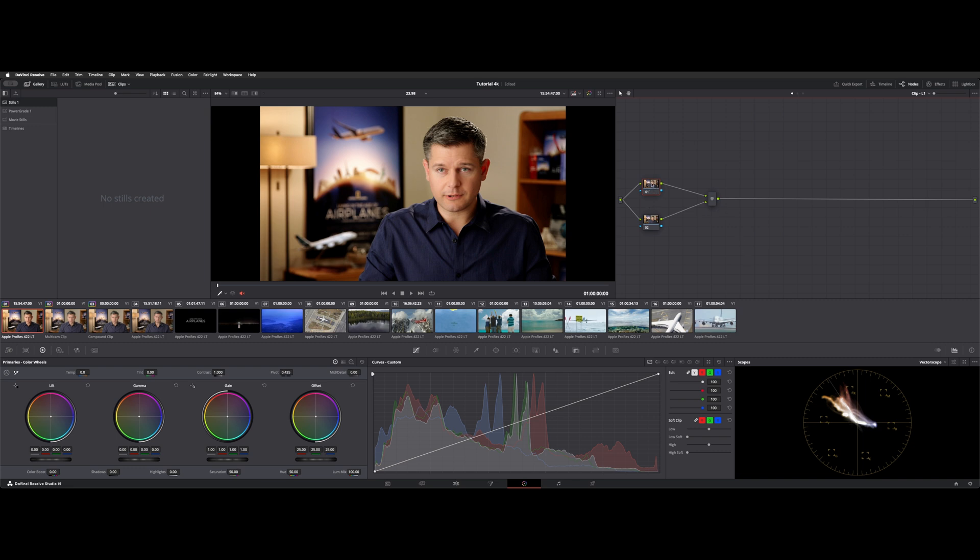What this does is take whatever changes are on each node and then mixes them together so you have independent control. Basically you could stack these up, they all join to here, and then from here on out you could add more serial nodes downstream. So that's a parallel.